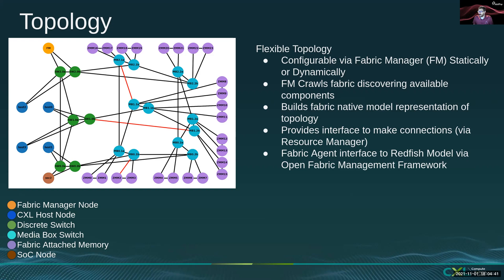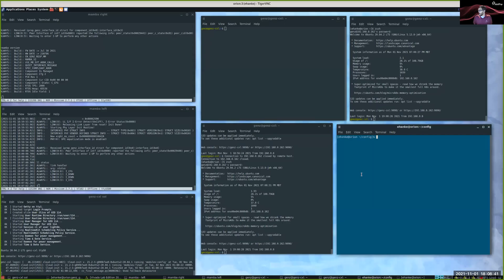Next, I will share a VNC screen and walk through a dynamic configuration of a small fabric, and I'll show you how we allocate a portion of the fabric attached memory as a block device and present it to the CXL host.